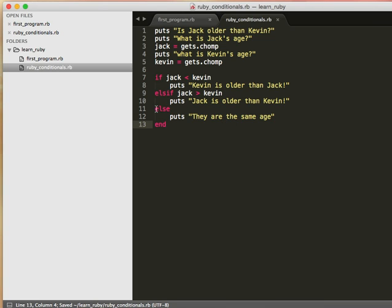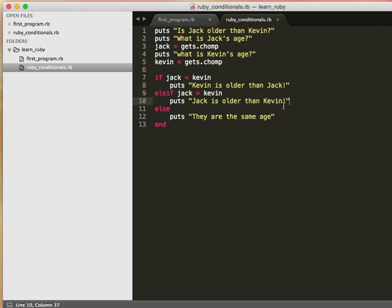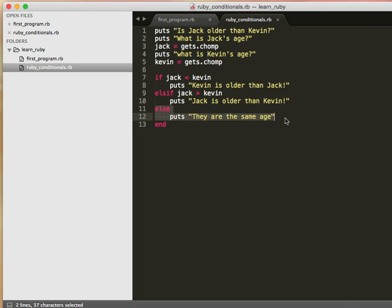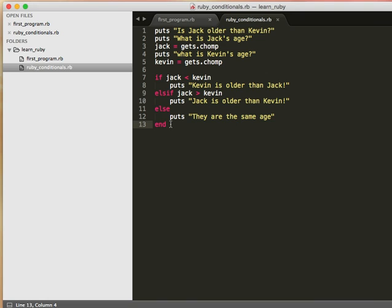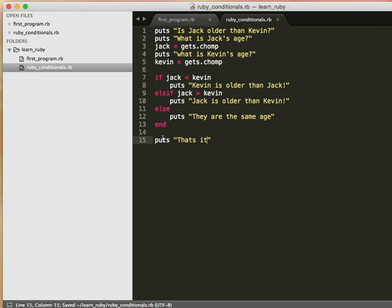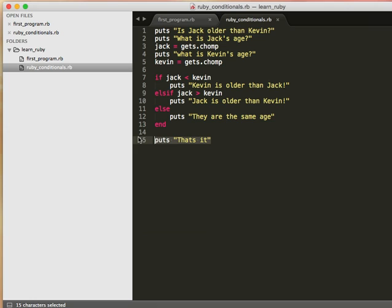So this last else here says, if neither of these conditions are true, then do this. If none of these conditions, put this and then end the conditional statement and continue on to whatever other statements might be in here. So if we had puts that's it after the condition, then it runs this puts that's it. But we don't really need to include that in this program.